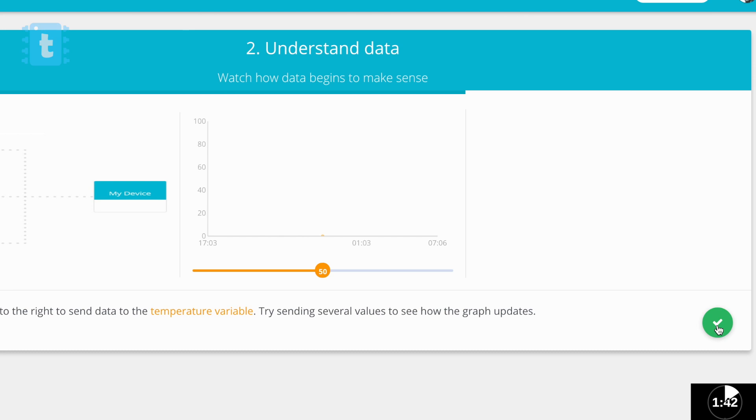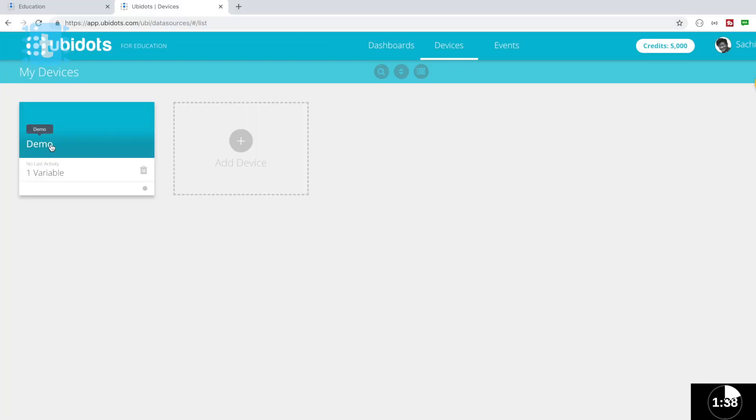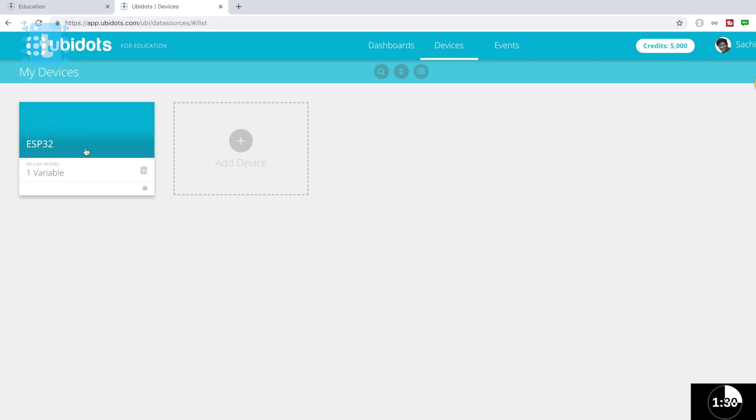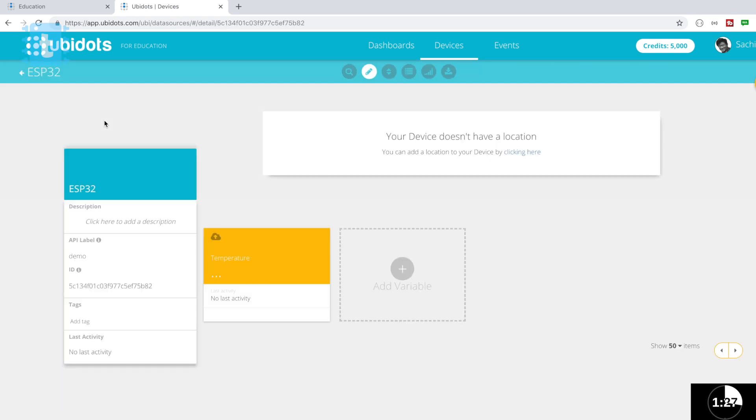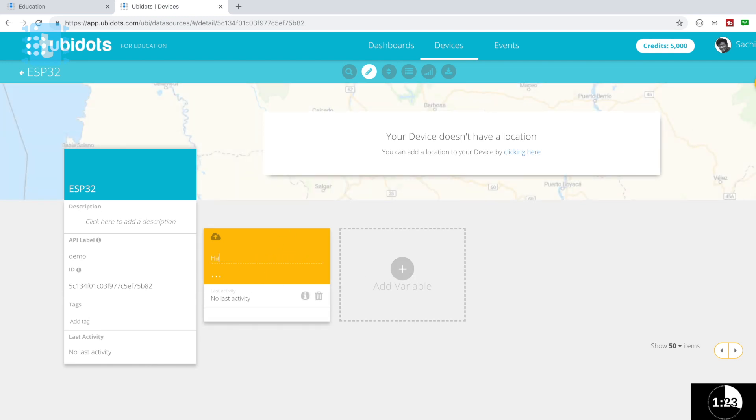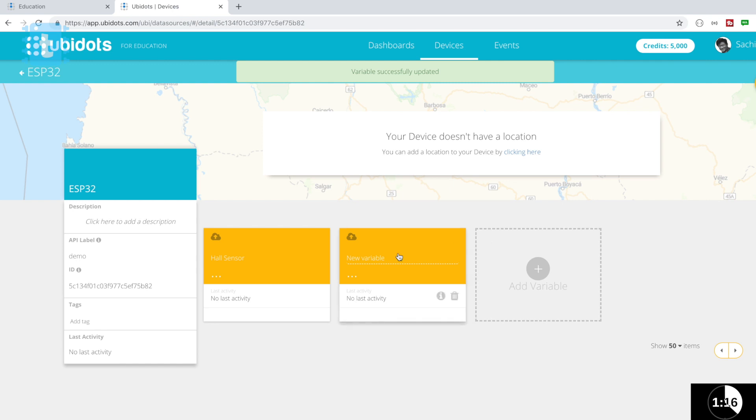Now click on next, next, next and then click on setup my first device. So now you are in your account. First rename the device with the name ESP32, just for our convenience. Then click on the device and you'll be observing a temperature variable. Just rename it as hall sensor as we are going to monitor hall sensor value.